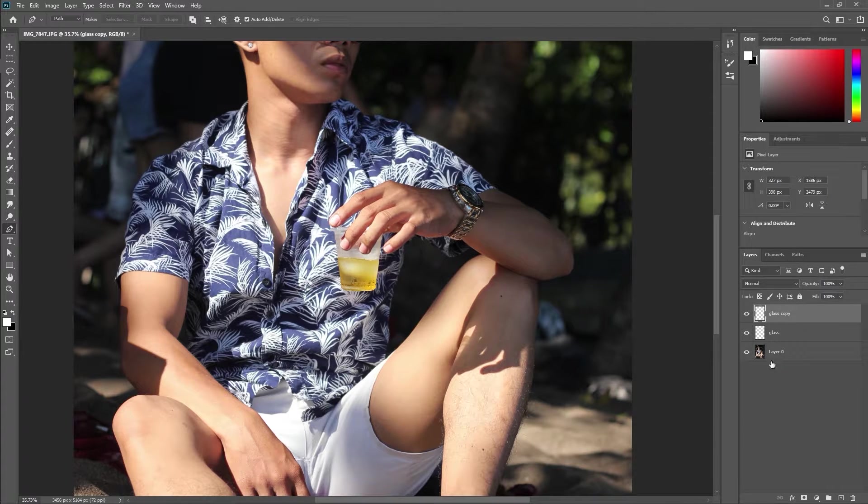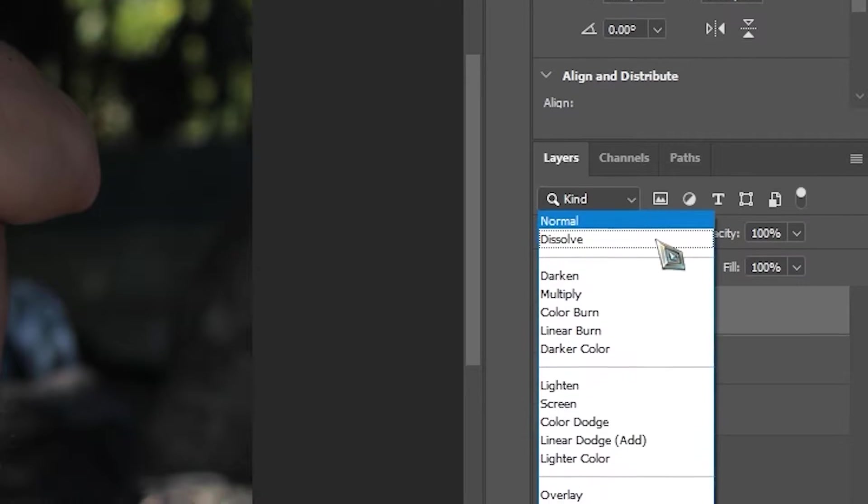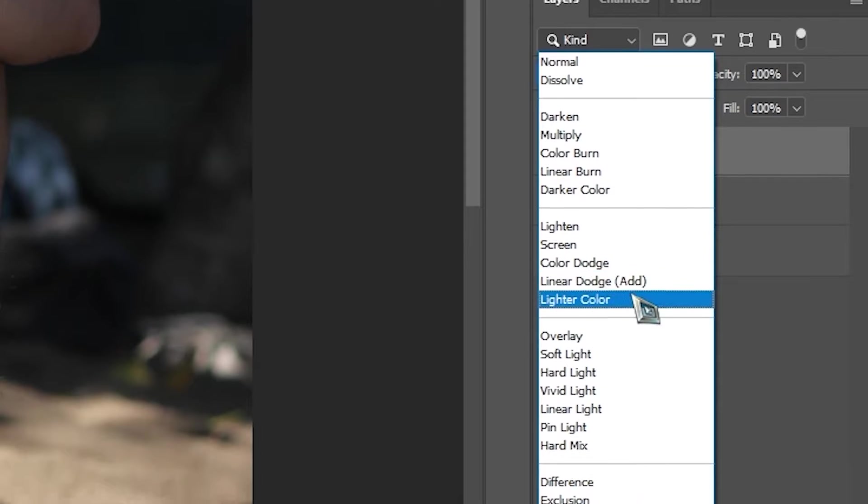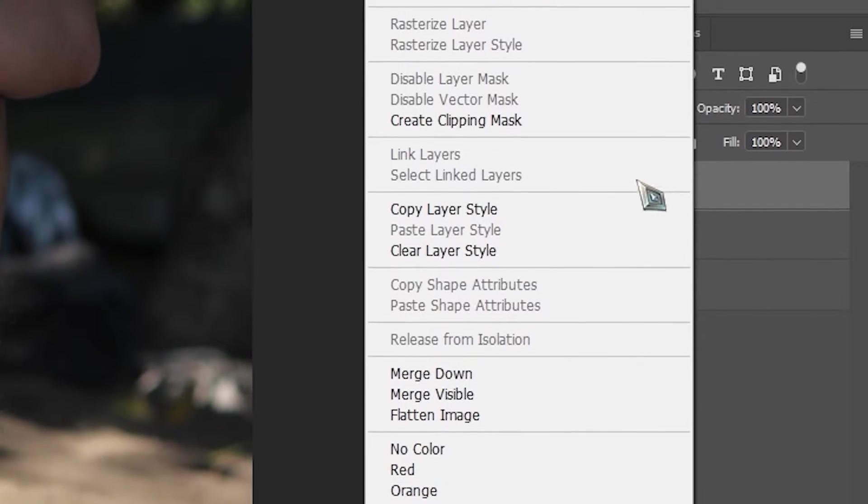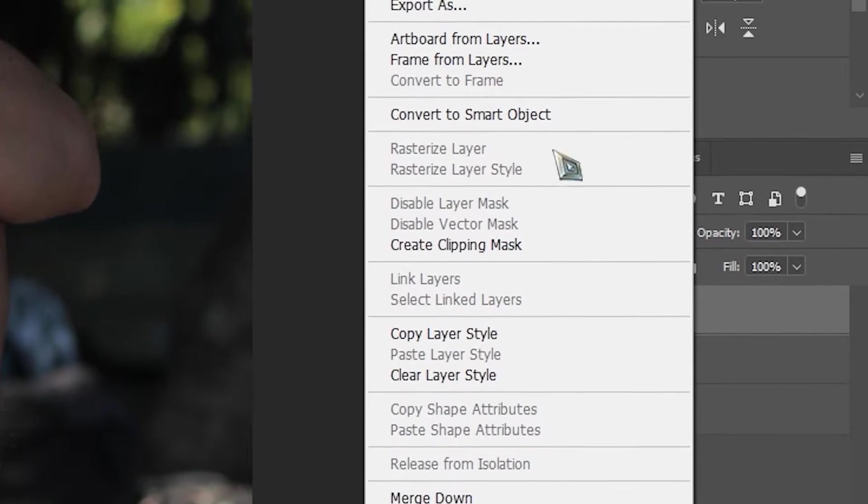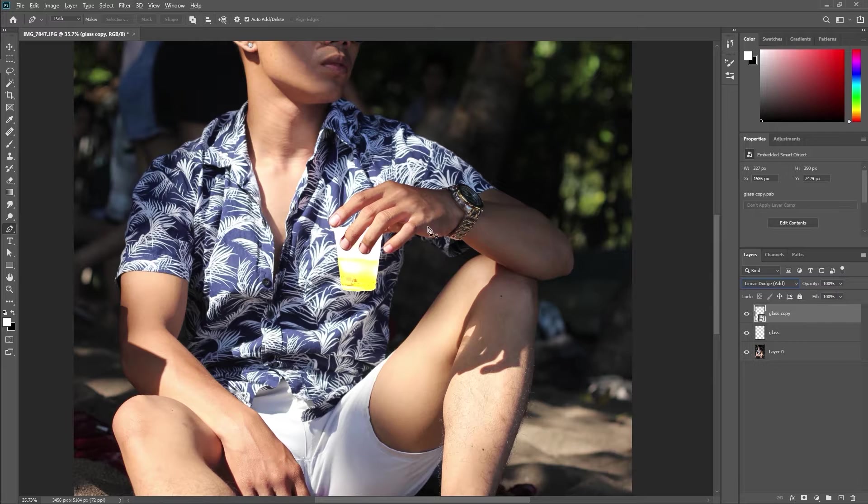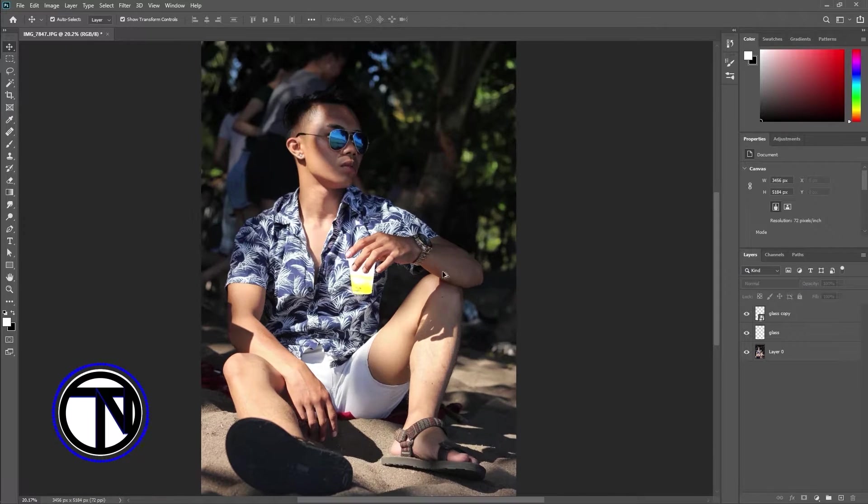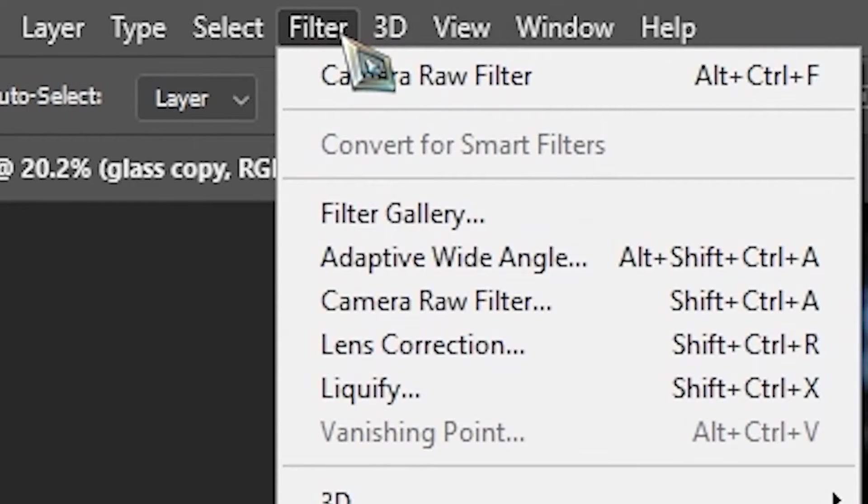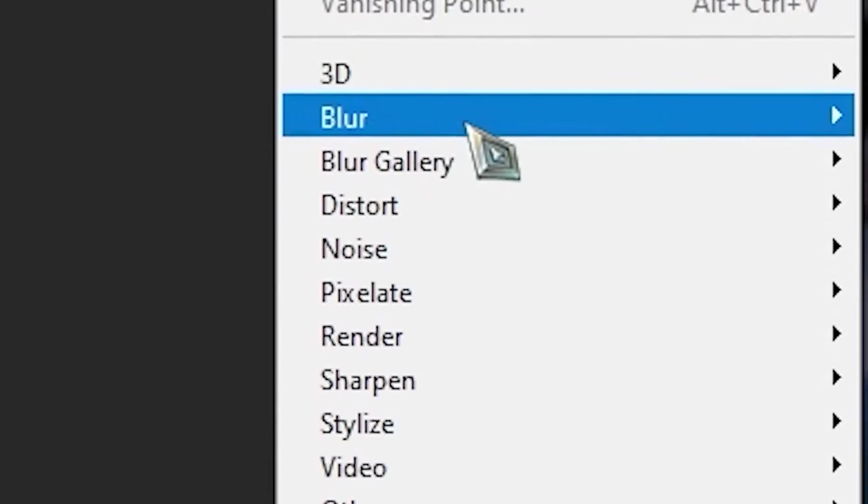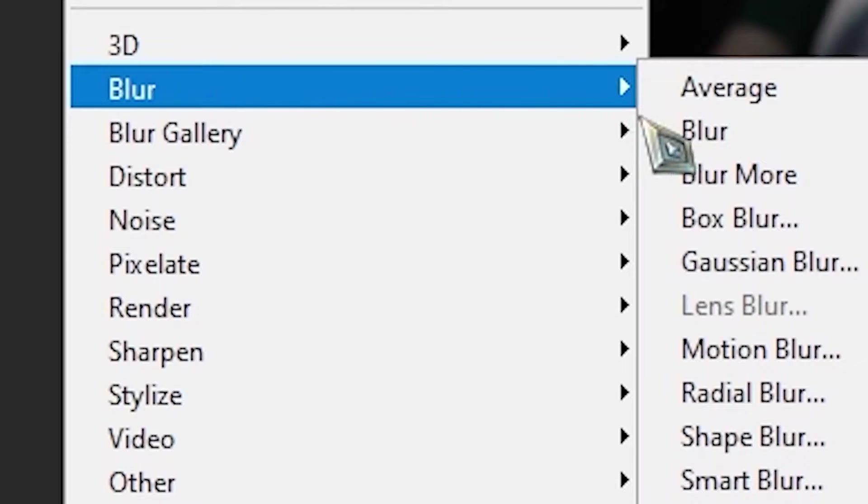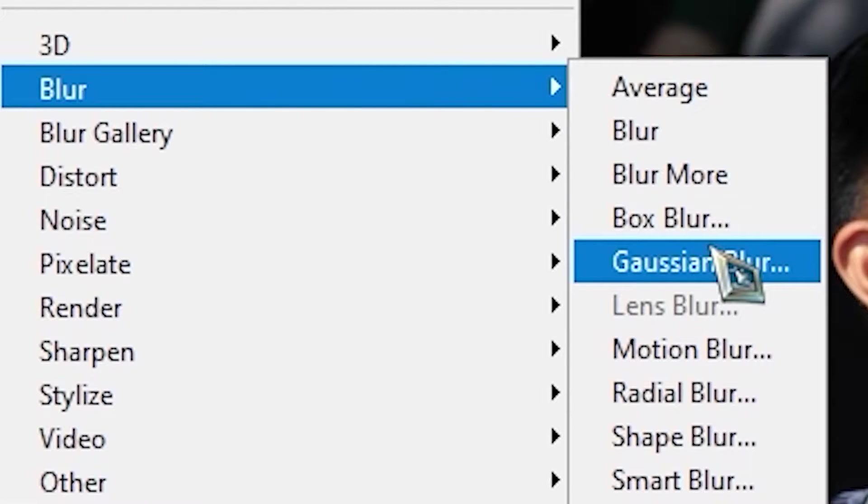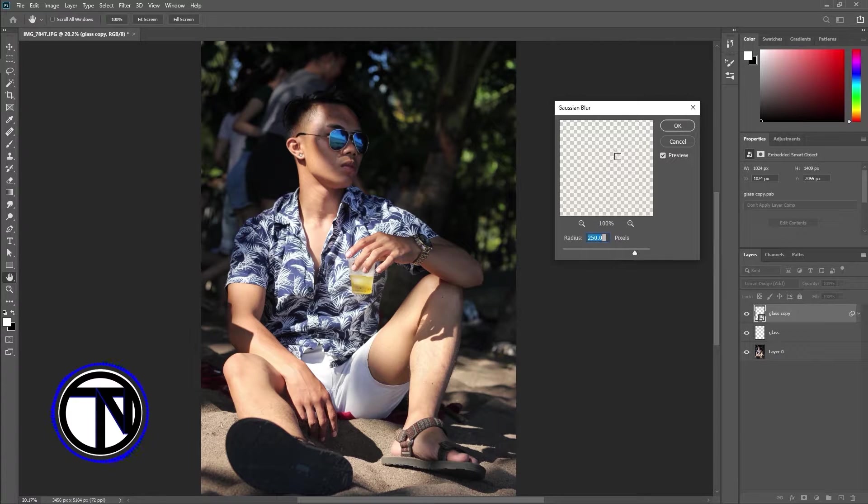Drag the glass layer onto the new layer icon to make duplicate, or just press Control and J. Change the blending mode to linear dodge. Right click and choose convert to smart object. Go to Filter, Blur, Gaussian Blur. Enter a value around 5 pixels just to add a soft glow.